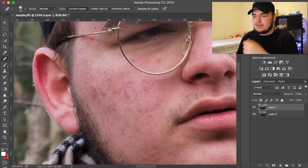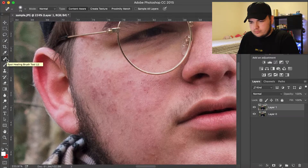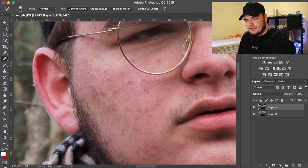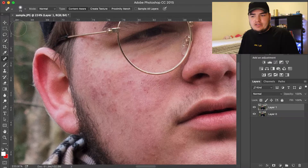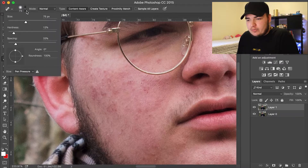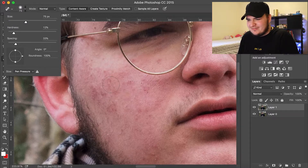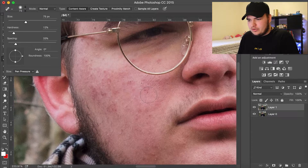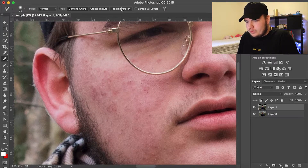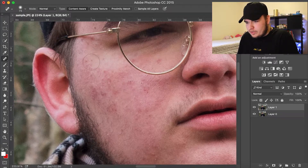Basically, you come over here to the Spot Healing Brush Tool, or you can just press J. Then up here you can adjust the size. Hardness doesn't really matter, but spacing is important. Just put it on these settings when you zoom into the picture.